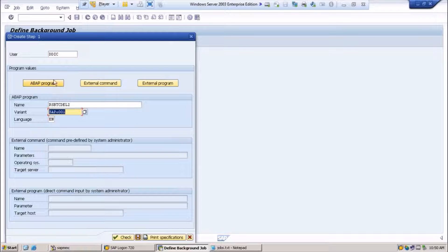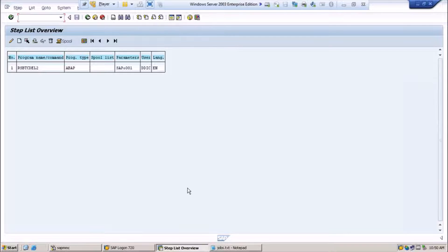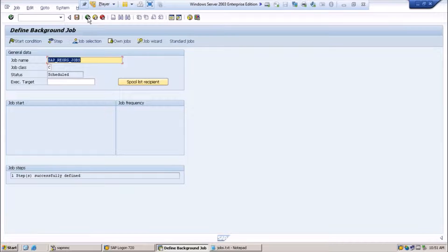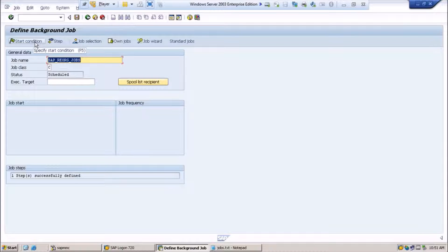I already explained the role of ABAP program, external command, and external program. We are scheduling a job using the ABAP program. Just click on save. We have now scheduled the background job using this program and defined the steps. Click the back button — we have not completed scheduling yet; we have just defined the job name, job class, and steps.